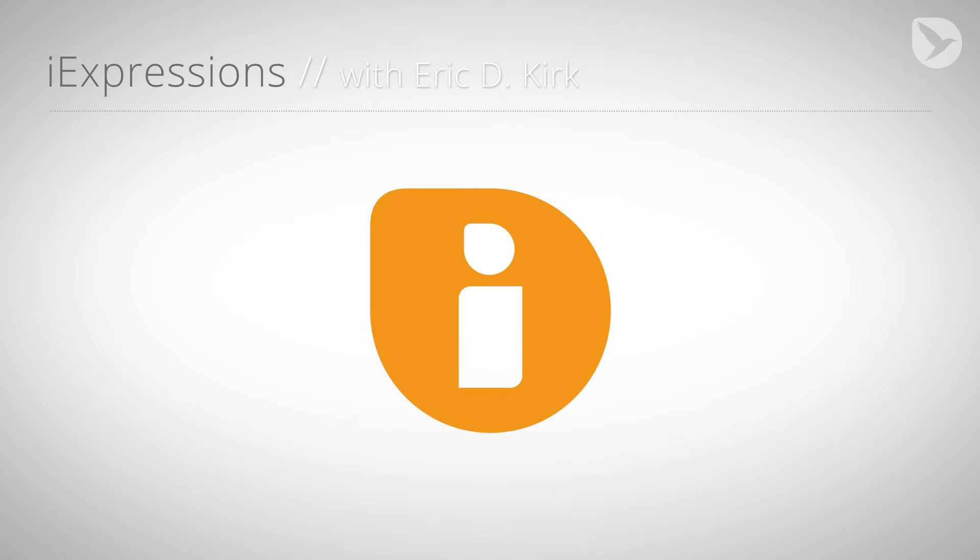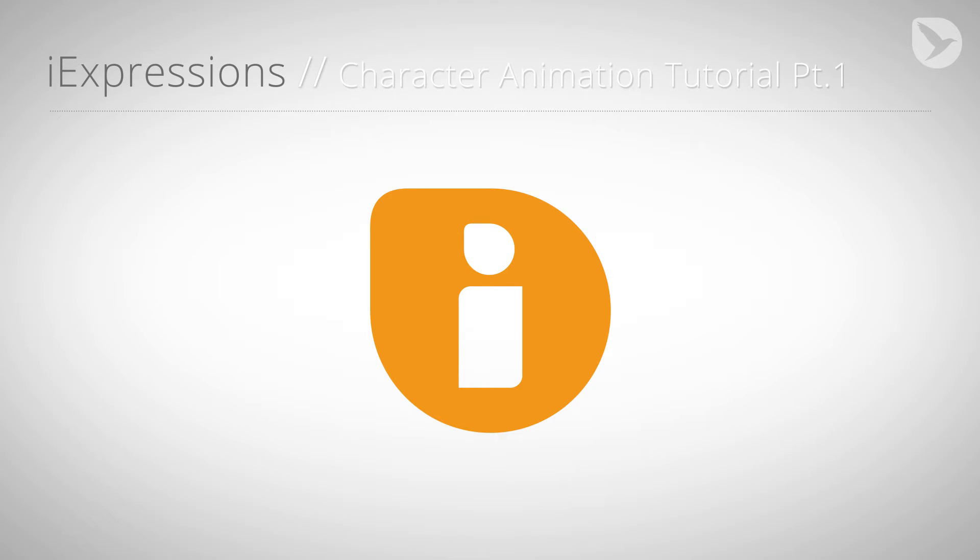Hello, this is Eric D. Kirk for MamaWorld.com and welcome to the first part of our character animation tutorial series for After Effects.